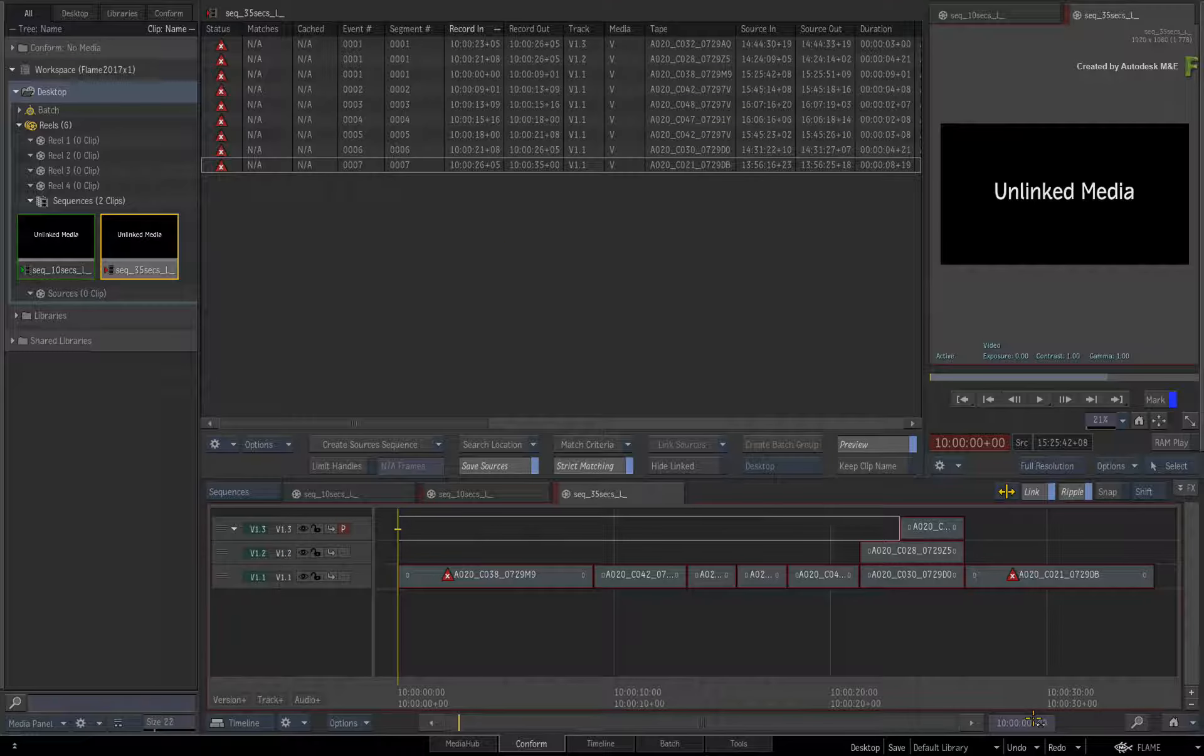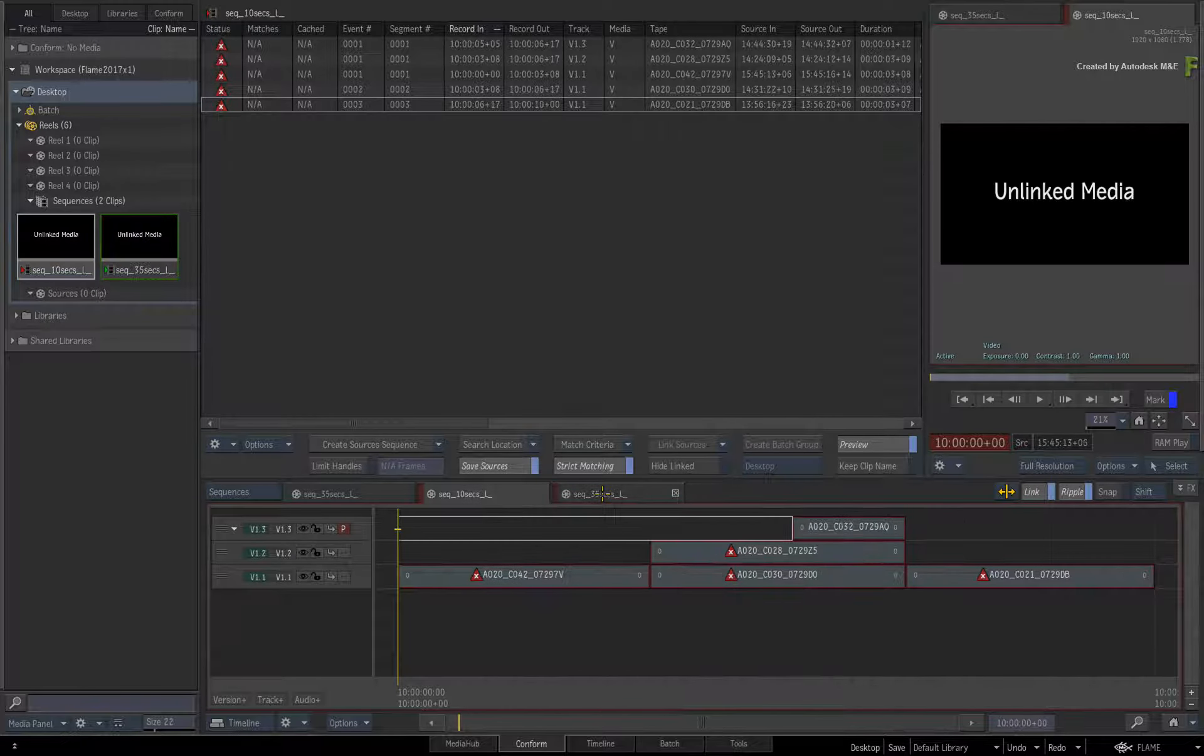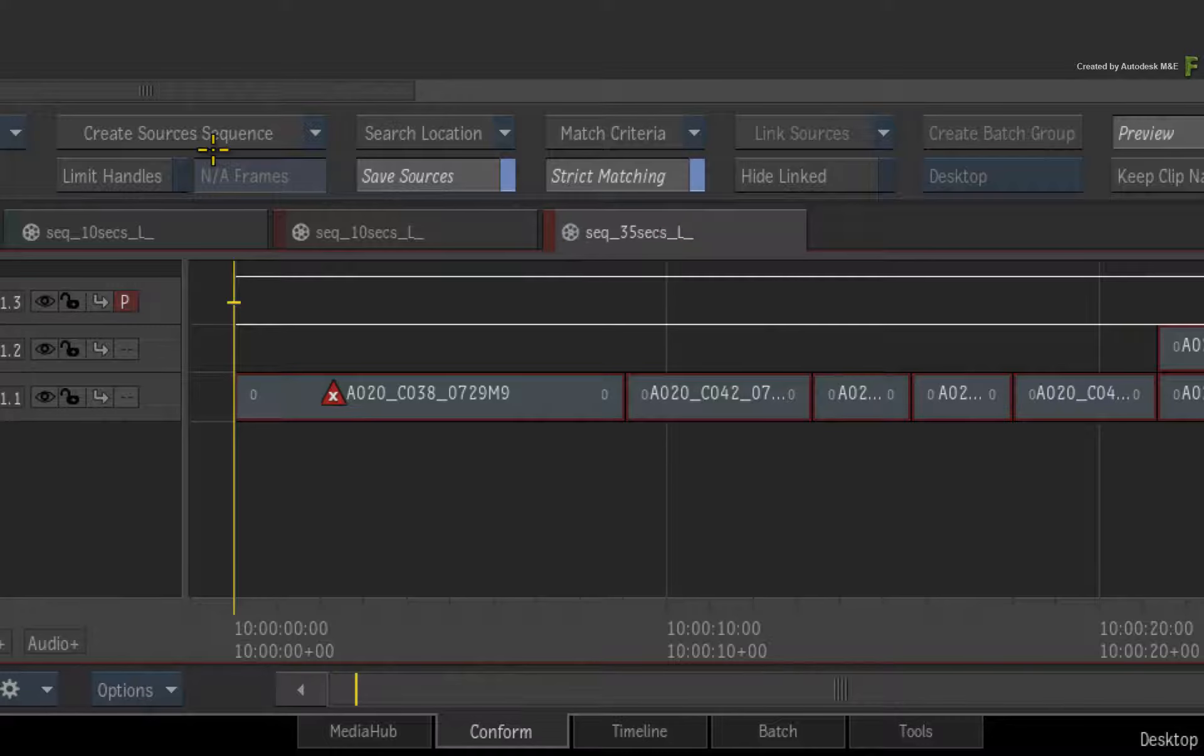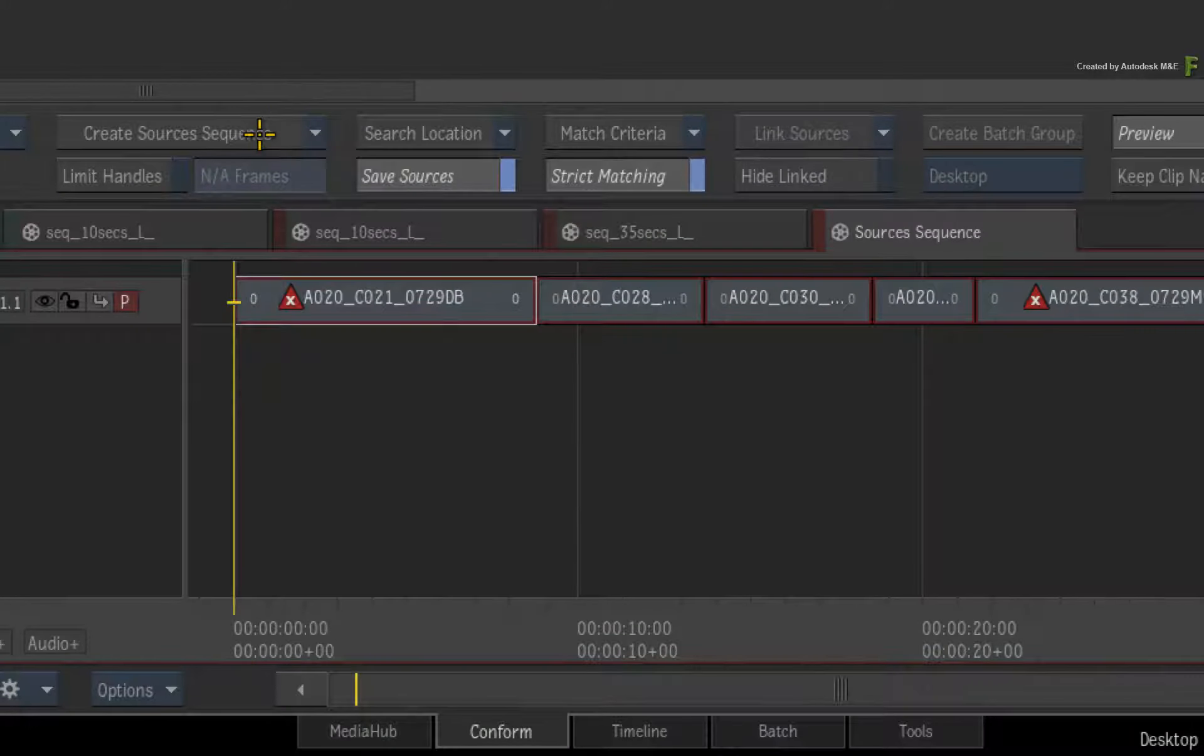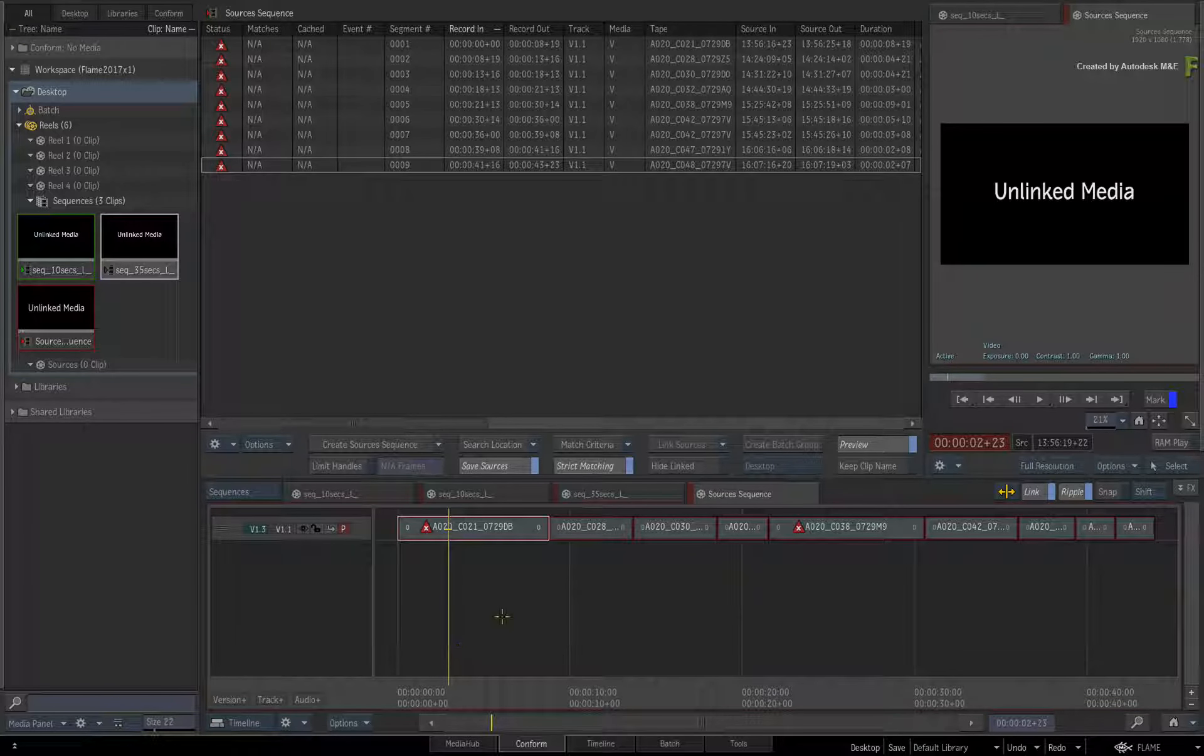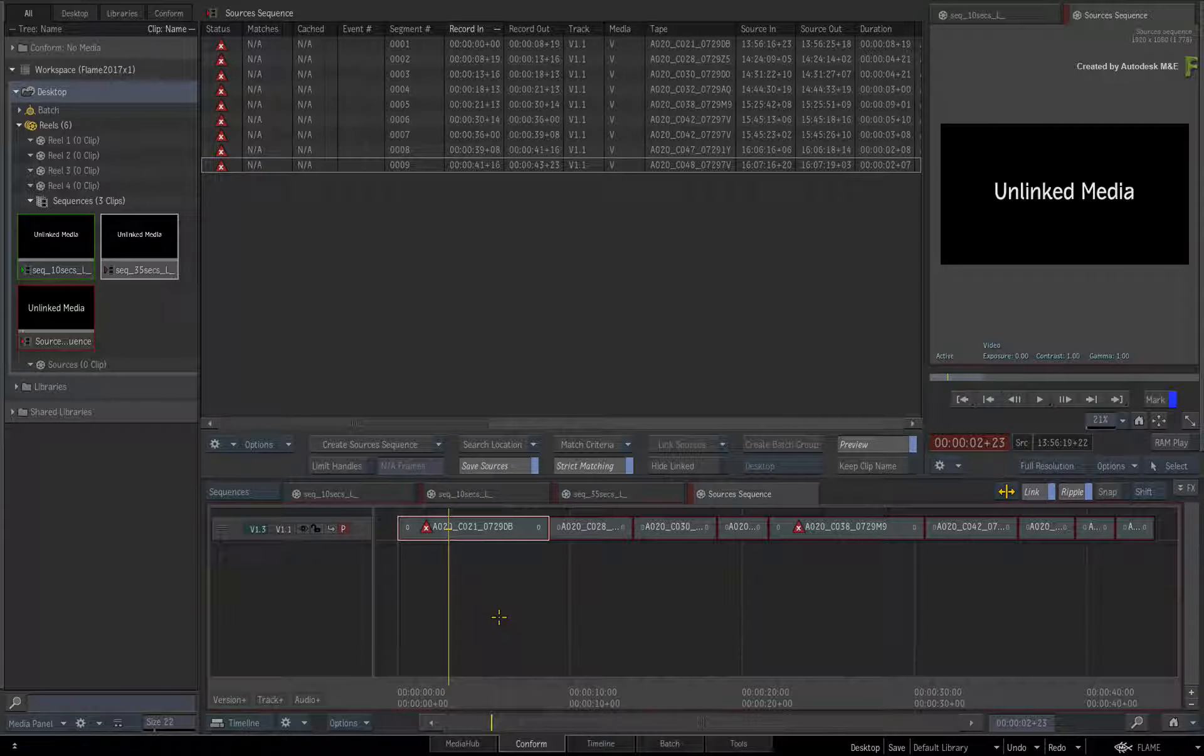So these EDLs were received from the offline. To share media between these sequences, you need to create a sources sequence. This puts all the sources in a single track within a new sequence, which will allow the media to link across multiple sequences in the sequences reel.